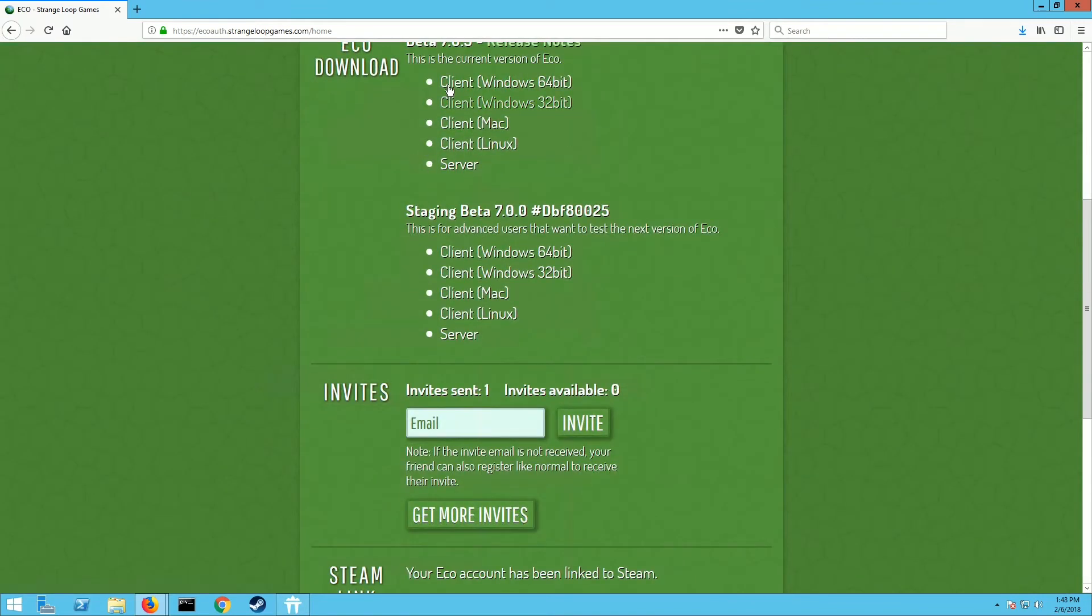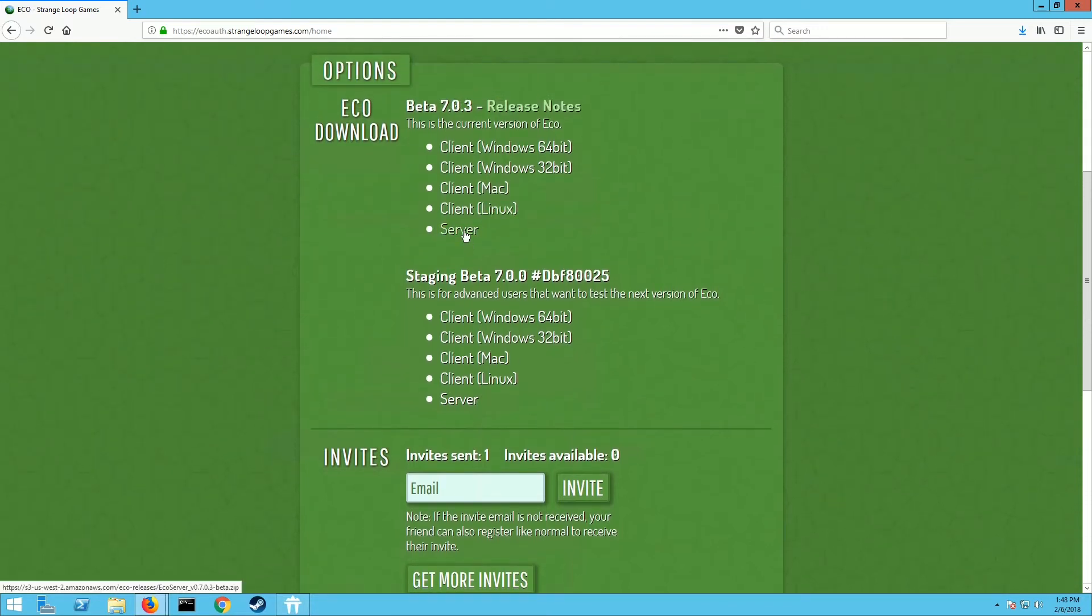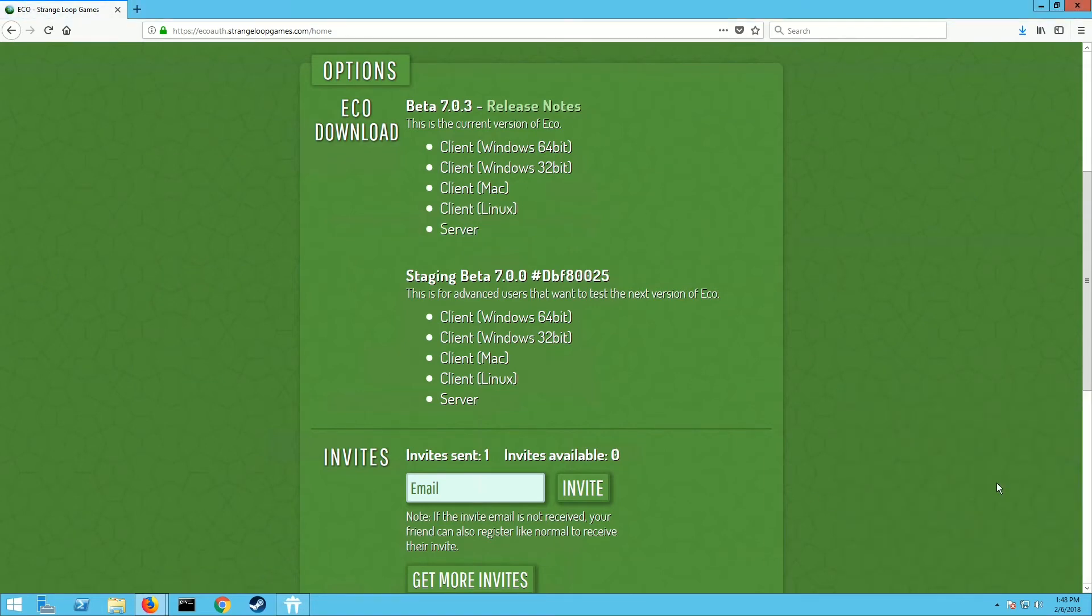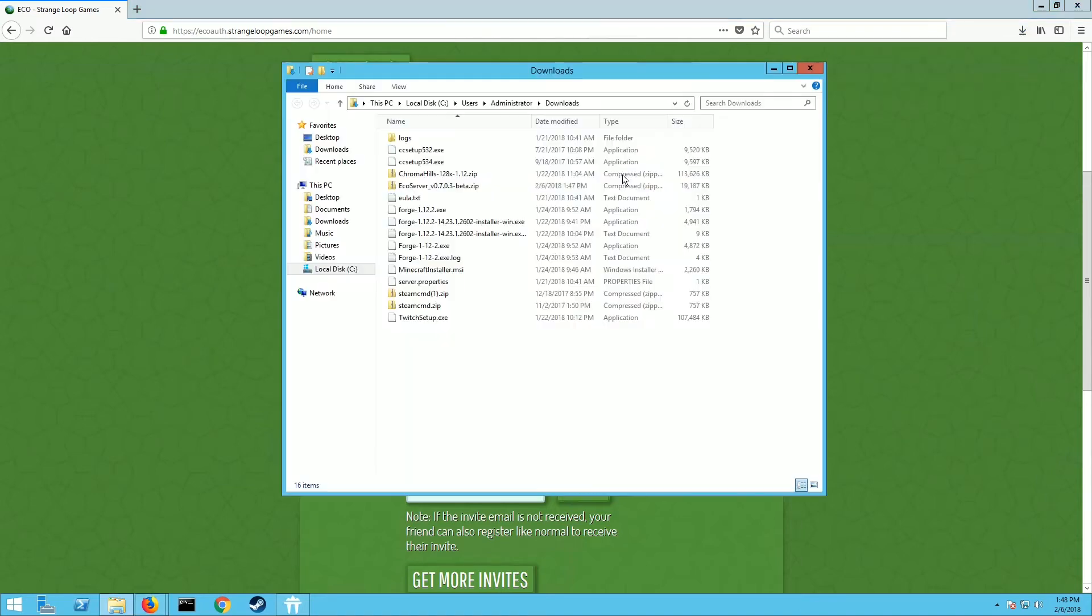Once you come back out here after you've done all that, you should have access to all the clients here. So there's Windows, Mac, and Linux clients, but we're gonna do the server client right here. So click on server and hit the download and you want to hit save as.